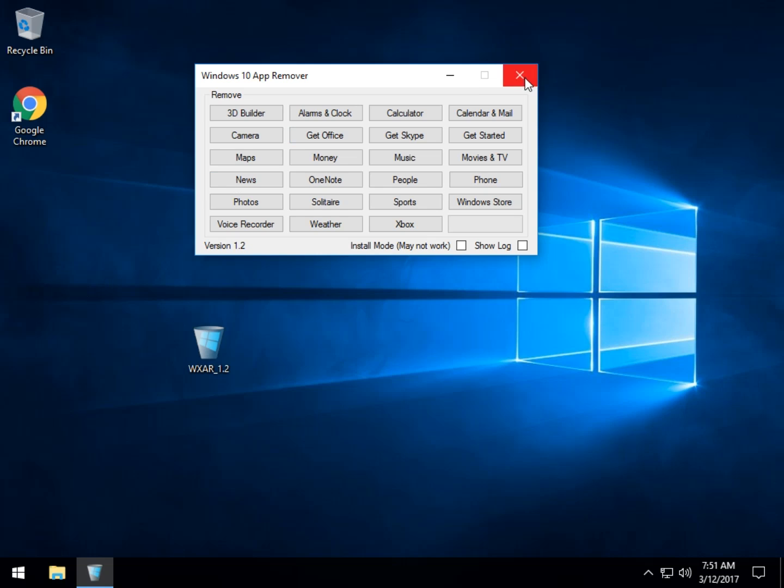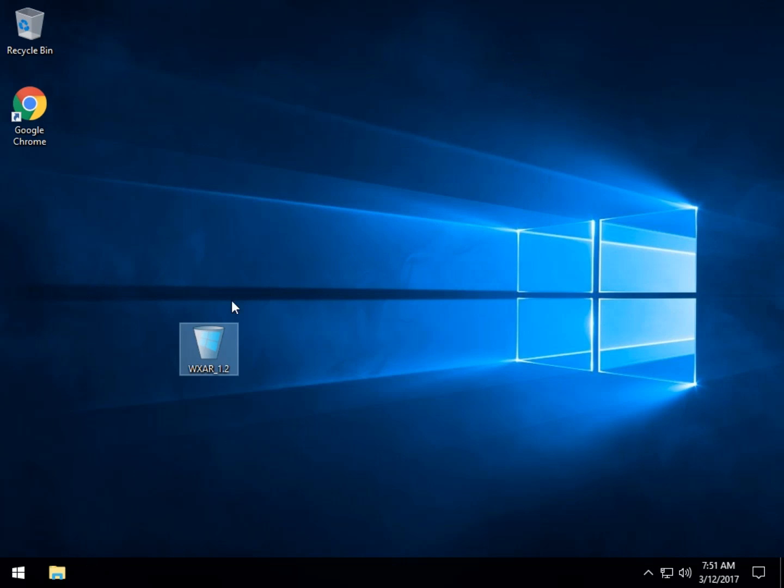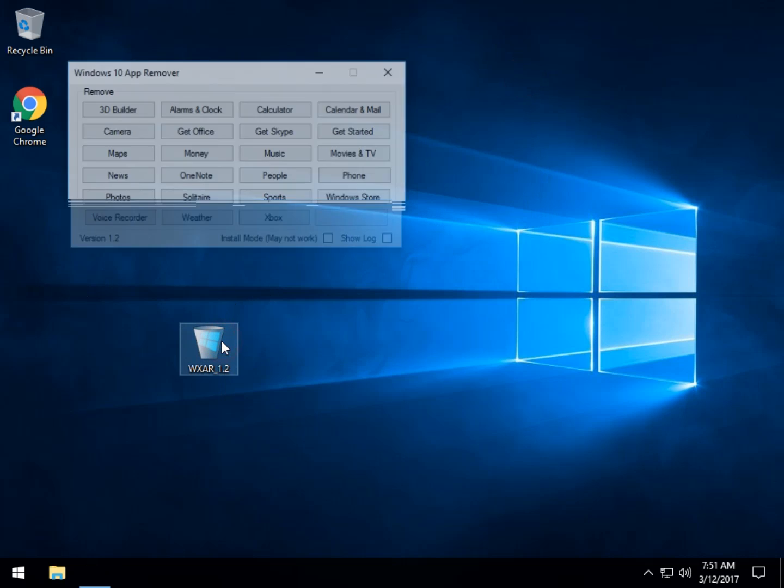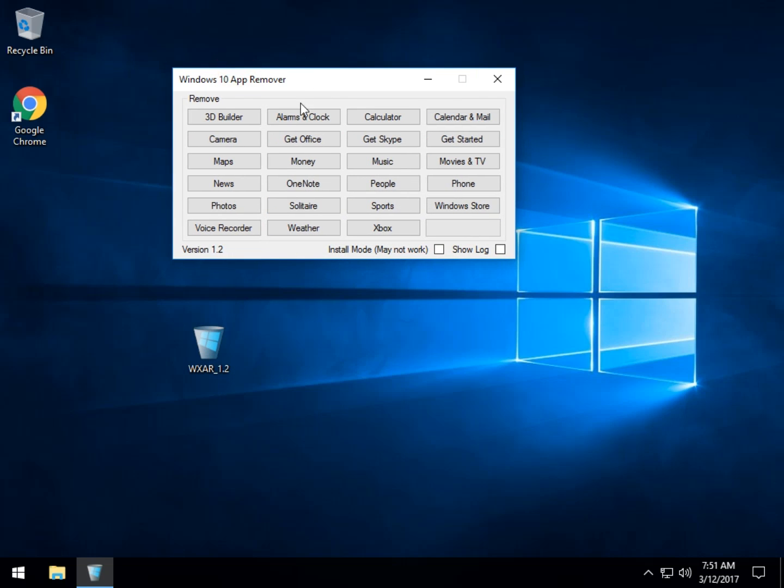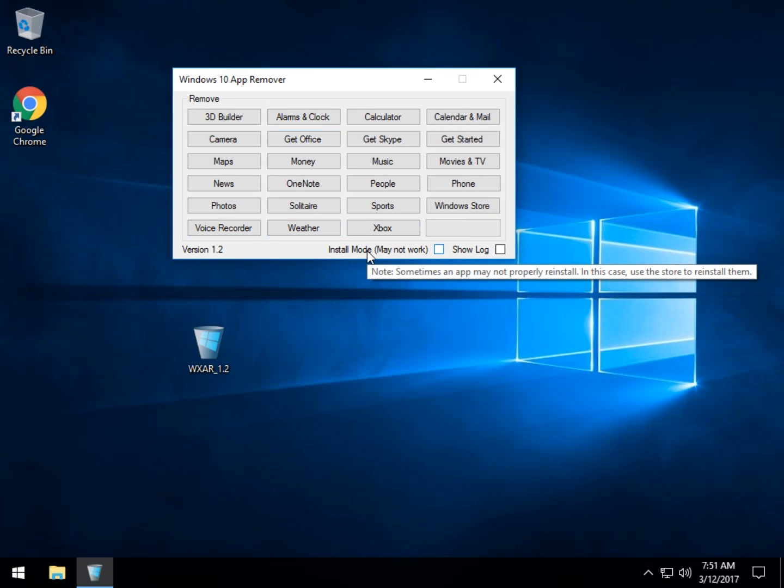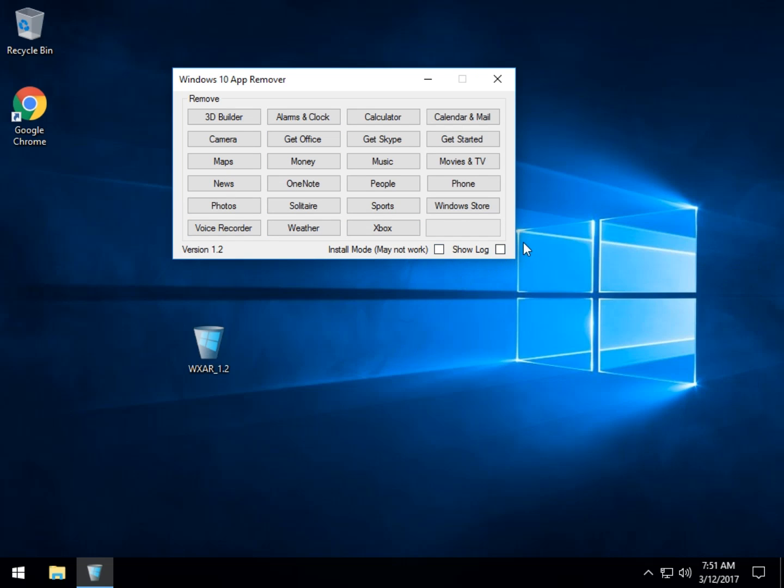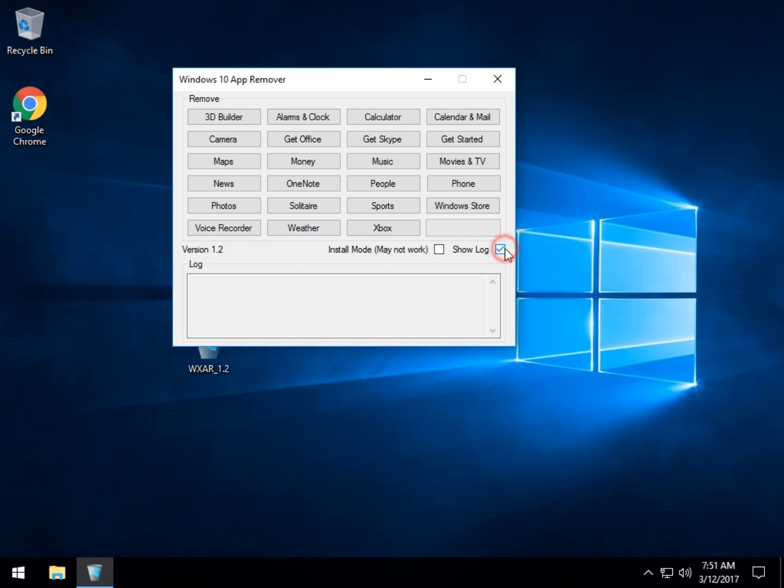It is portable, meaning you have no install. Just double-click it and run it. There you go. As you can see, there aren't any mouse overs or tips except for down here under install mode, which warns you that it may not properly reinstall. You may have to use the store to get them back. And you have the log file. That's it. There's nothing else in the program that you need to play around with.